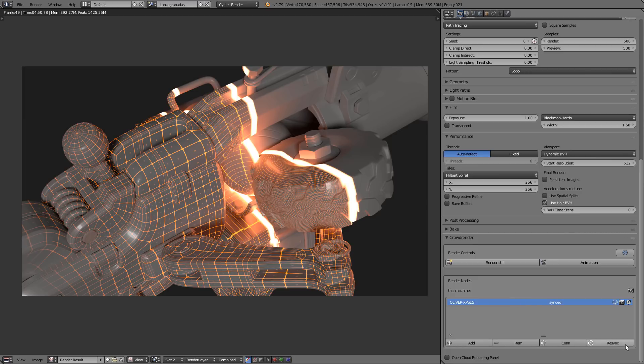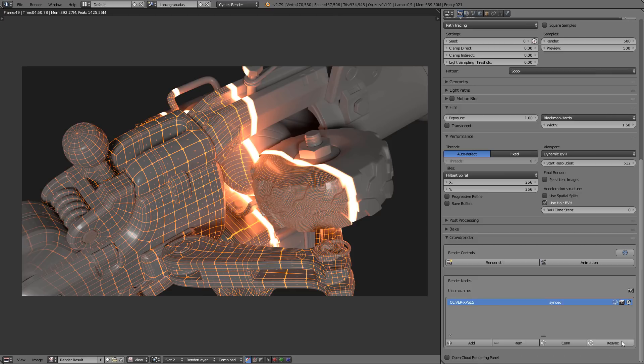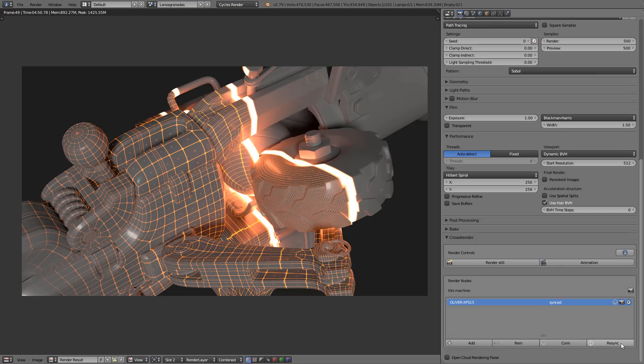These options right here are for adding new computers, removing them, connecting the one that you have selected, and re-syncing all of them. So when you click on re-sync, usually if you have big changes in the scene or something like that, or you want to make sure that all of the changes have been sent to the other computers, you will click on re-sync and it will upload to the other computers the complete file and all of the assets.